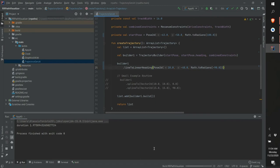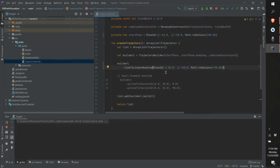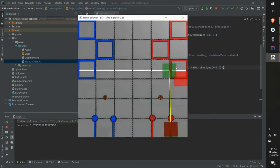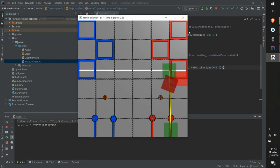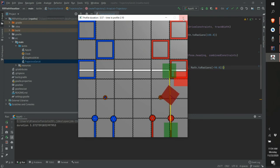We have our first trajectory working — running the simulation, you can see it does a line to linear heading, which is exactly what we wanted.